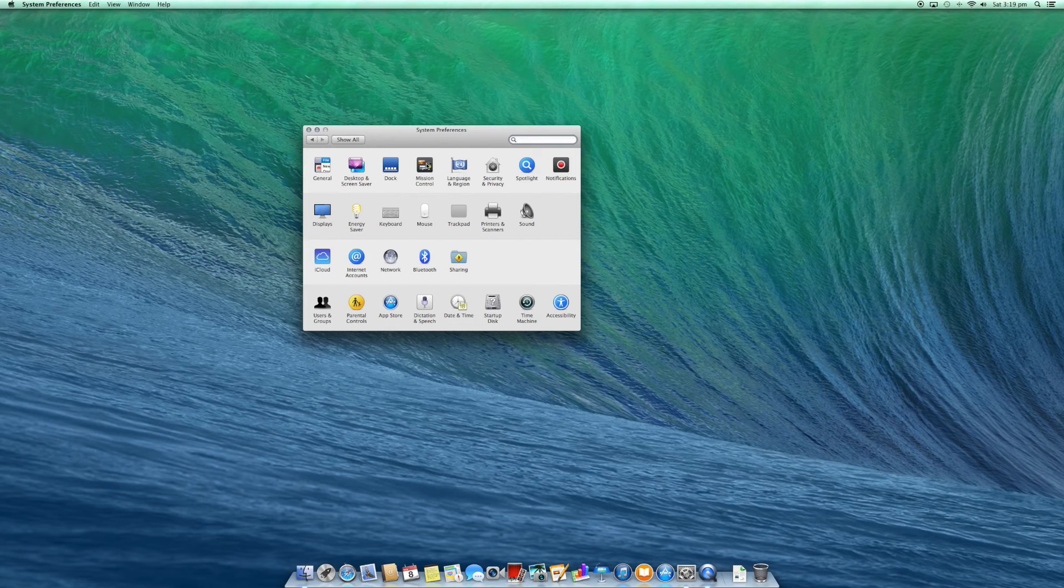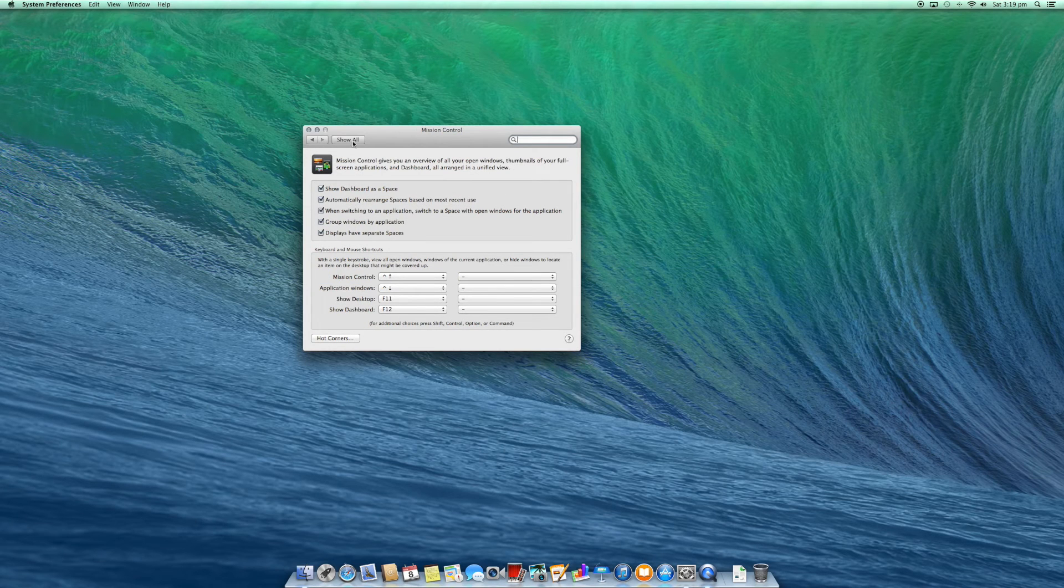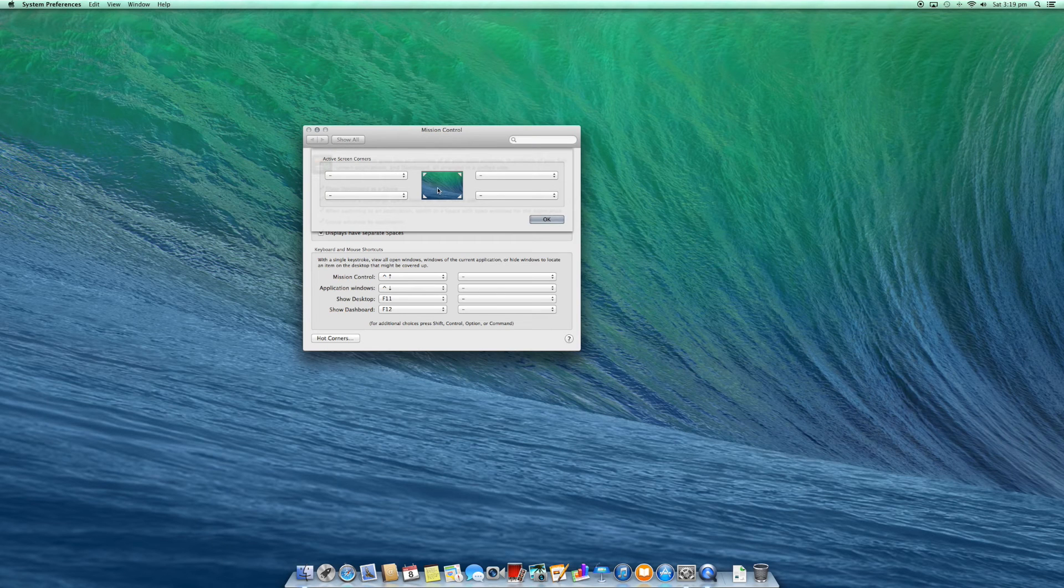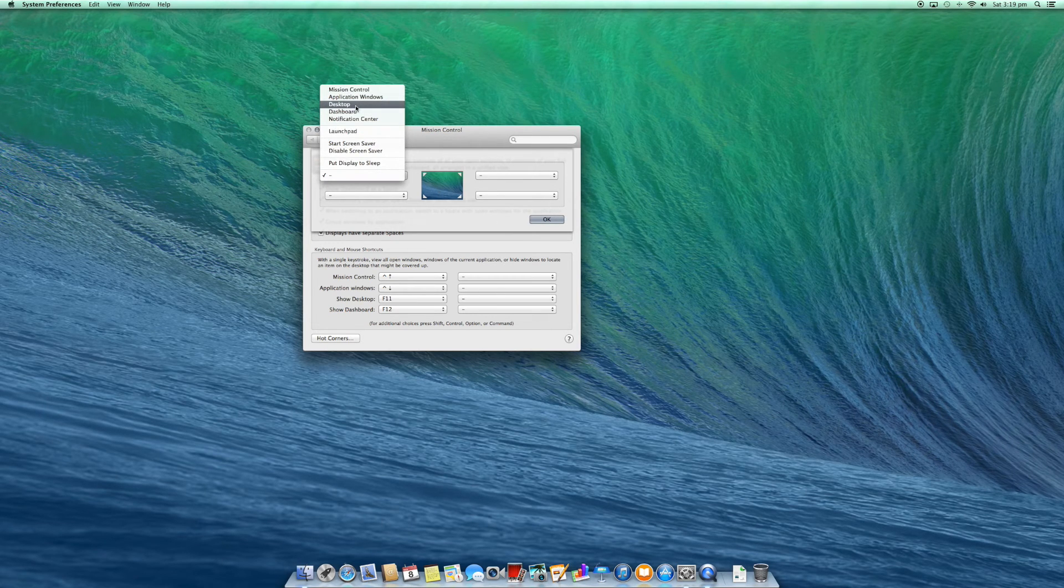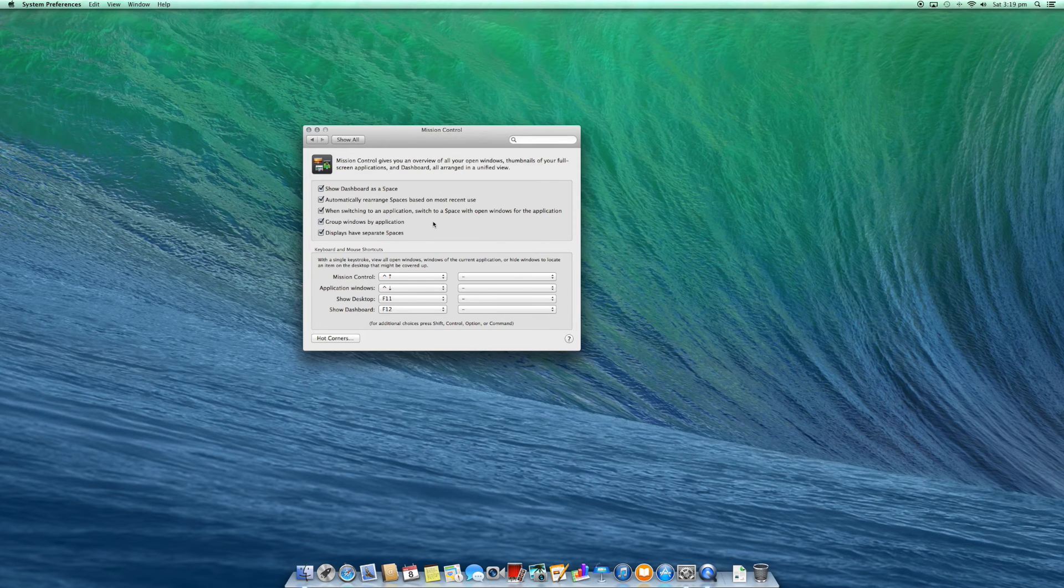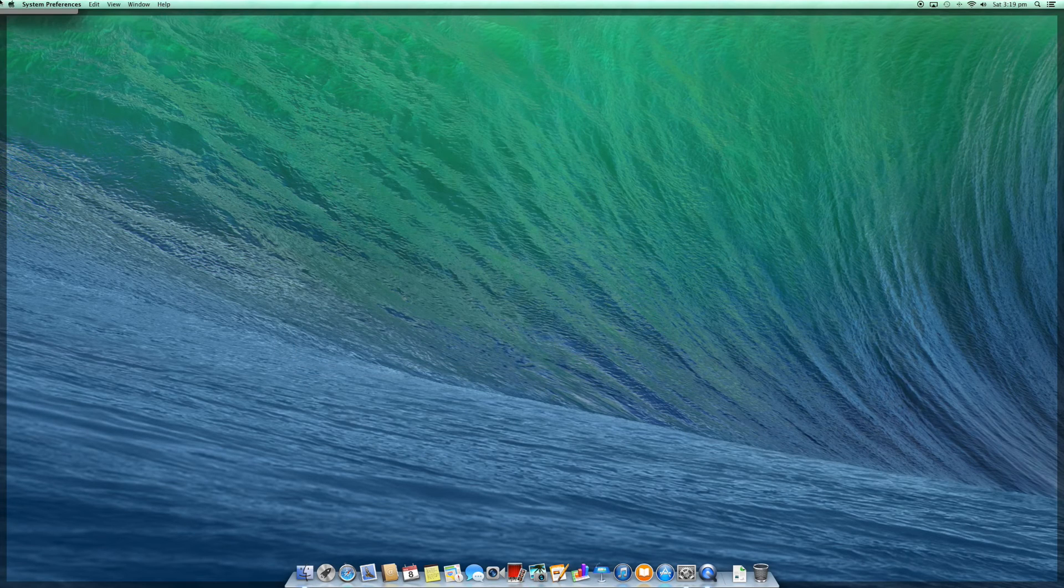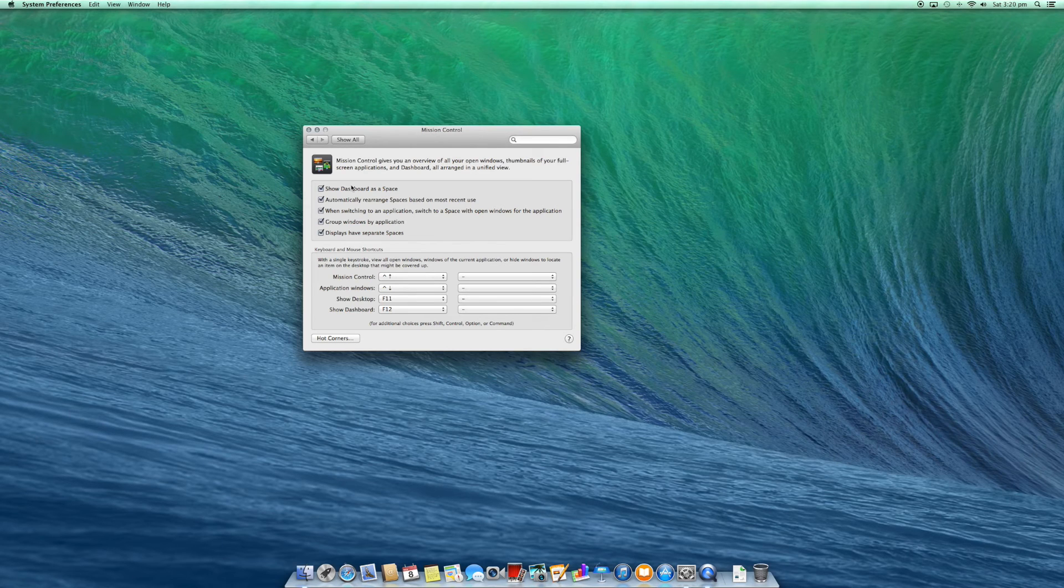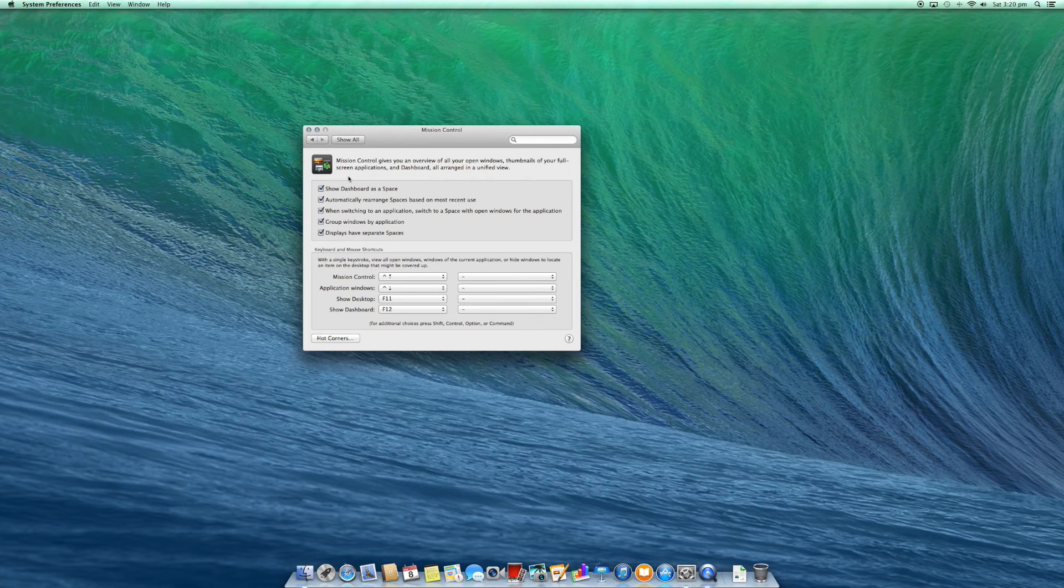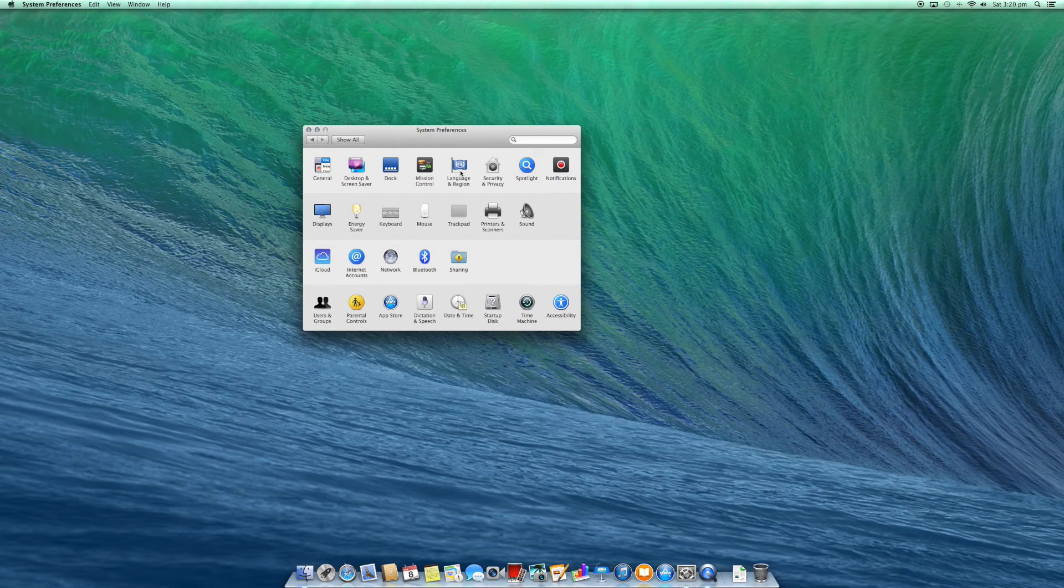Mission control is used to display a whole bunch of things on your computer. You can use what's called hot corners. So I can say my top left, when I move my mouse over to my top left, I want it to go to the desktop. So if I select OK, if I go to the top left, it goes to my desktop automatically. So that's just a really handy thing to have. Mission control, have a little play with that. It has some really cool features like spaces and everything as well. You can also do shortcuts with your keys.